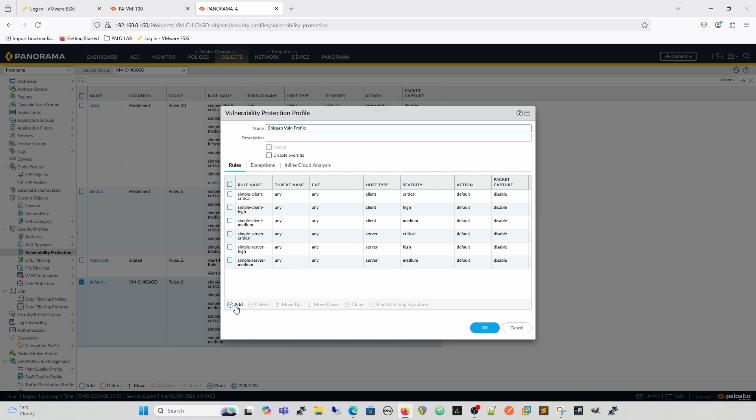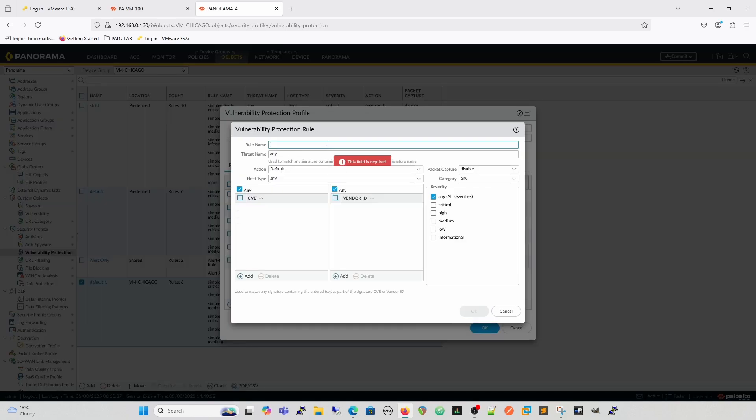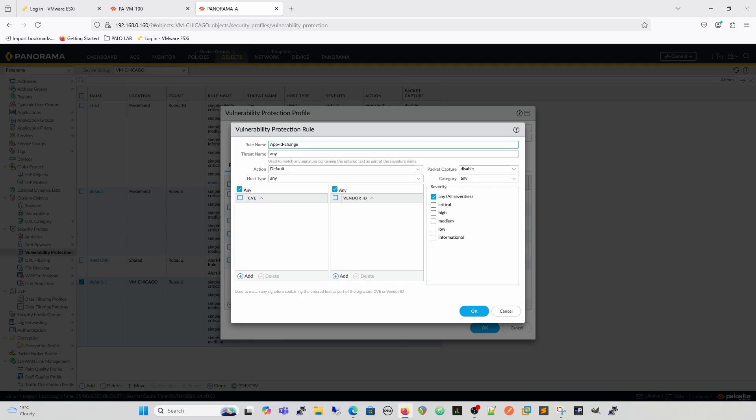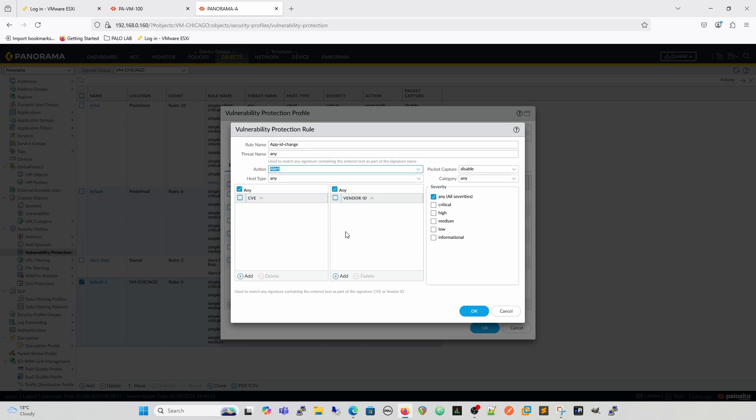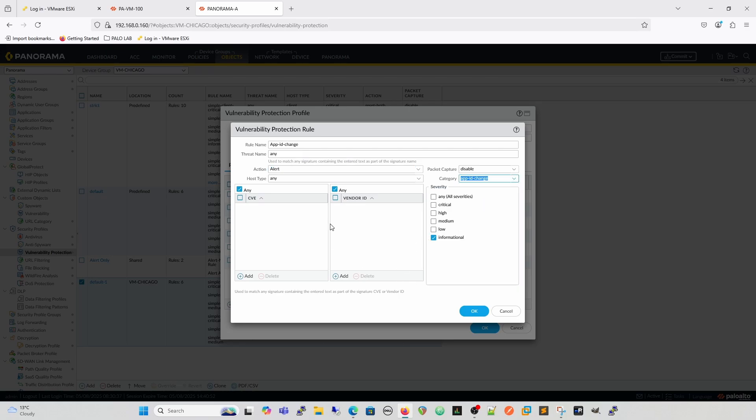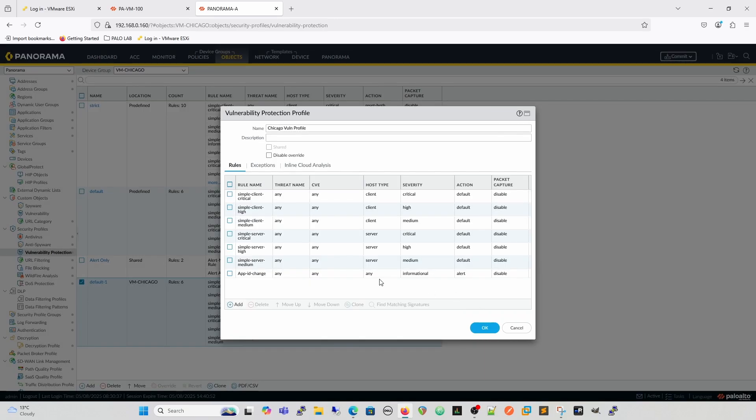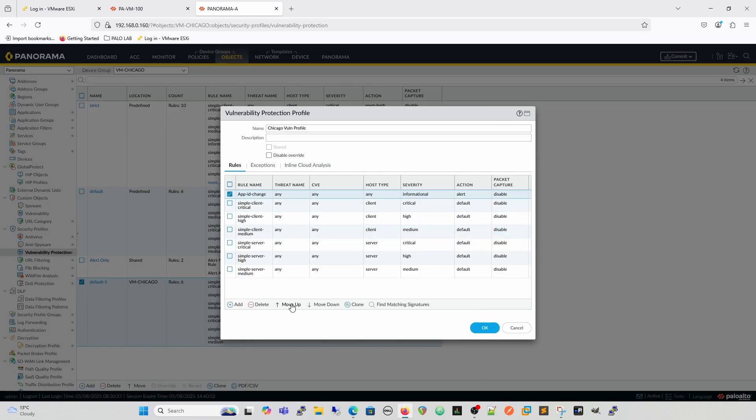So you've already got these. So what we're going to do is we're going to add another one. So this is going to be our app ID change. And then for the configuration of this is going to be fairly simple. So our action is going to be alert. That's going to give us our log. Our severity is going to be informational so we don't start flooding everything. And then our category is going to be app ID change. And that's what we need for our rule. Then we move that to the top just so that it gets hit first.